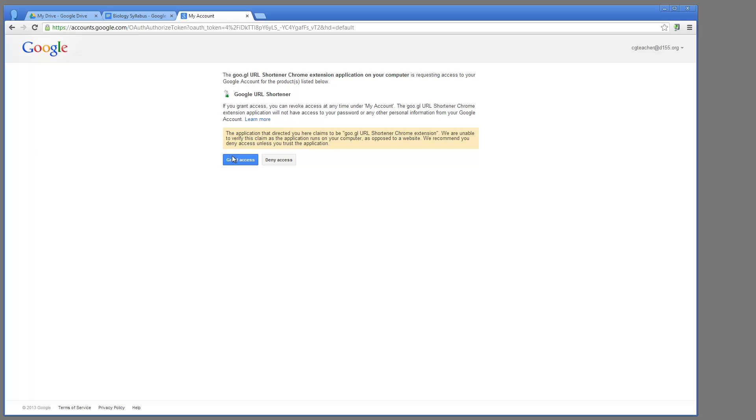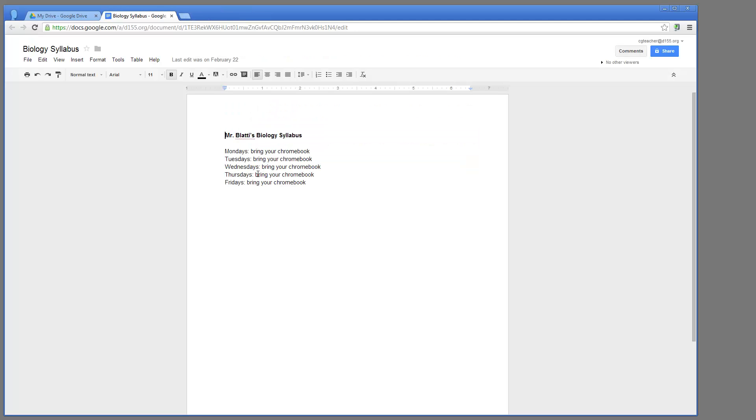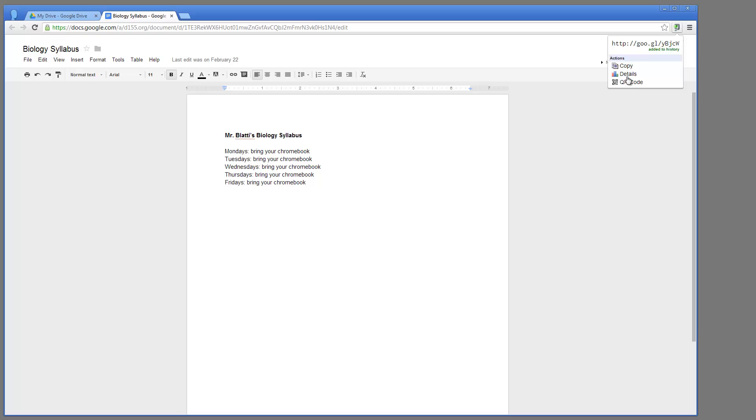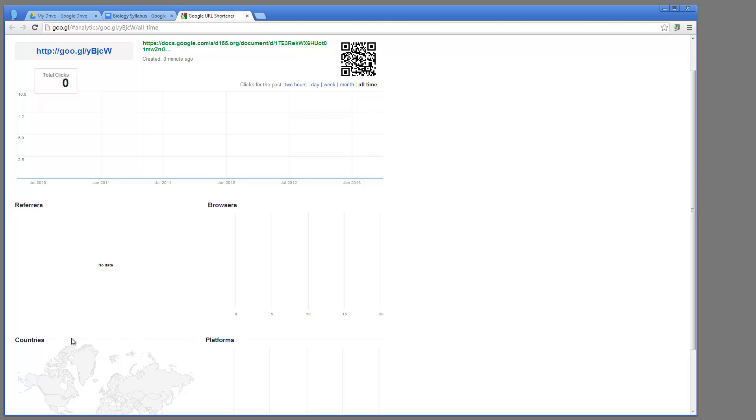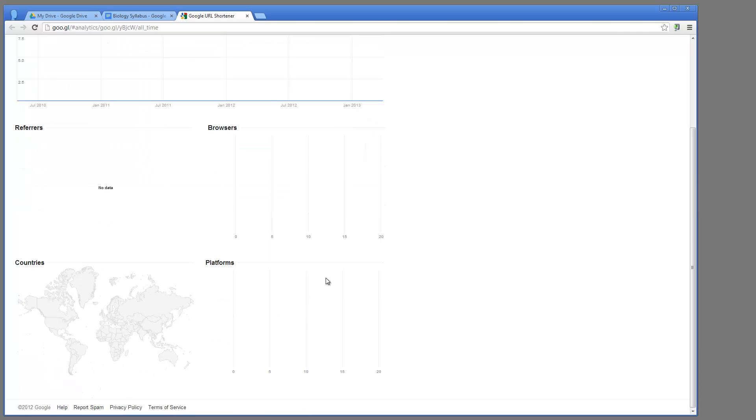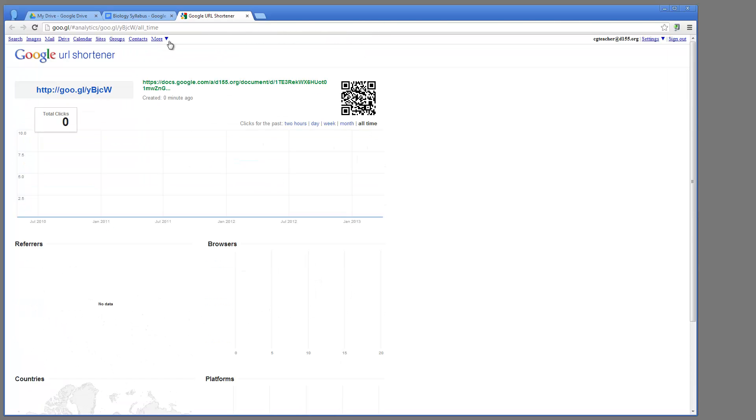So what I'm going to do now is click this and grant access to this application to my account. And now, when I click this, it says added to history, you'll see. And now if I go to Details, it will show me the number of clicks and give me statistics on who clicked it and where they came from, all right there.